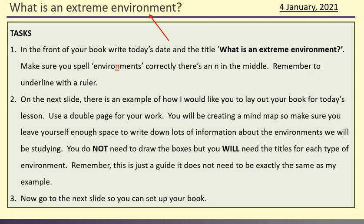For our first task of the day, open up your book at the front, write in today's date and our new title: 'What is an extreme environment?' It would be fantastic if you could do this on a nice blank new page because this is the start of a new unit. Now watch the spelling of the word environment — it's a tricky one. There's an N right in the middle: en-viron-ment. It's a spelling lots of people get wrong, so make sure you spell it properly. And don't forget to underline your date and title with a ruler.